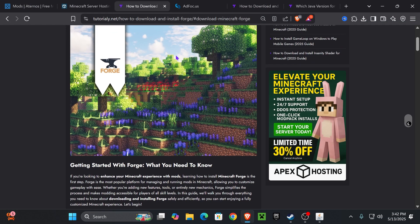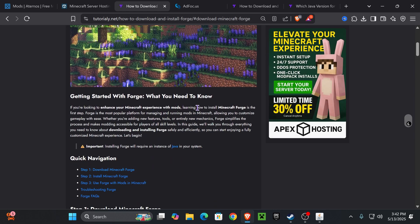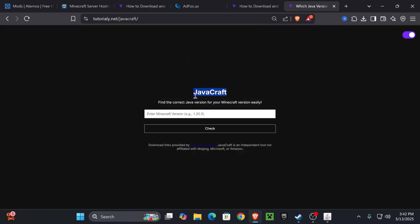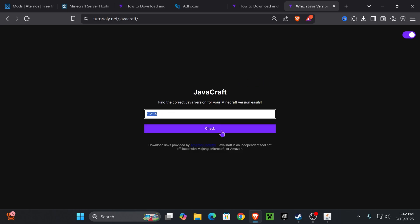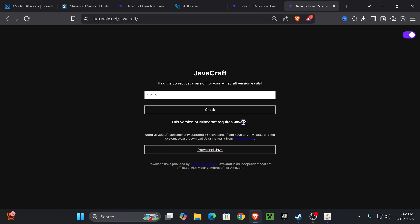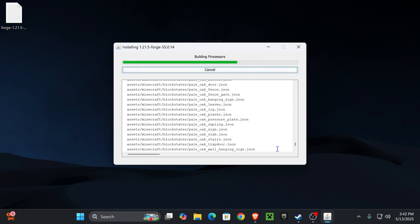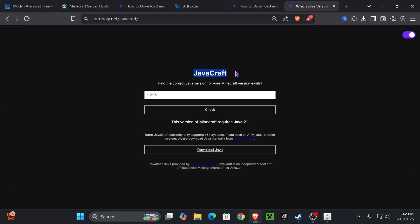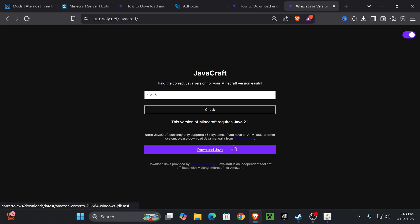If the installer didn't open, that's because you need Java — and not just any Java, you need a version that matches your Forge version. I created a tool called JavaCraft — I'll leave the link in the description. Enter your Minecraft version (for example 1.21.5) and press Check, and it will tell you which Java you need. In this case we need Java 21; without Java 21 you won't be able to open the installer for Forge or Fabric.